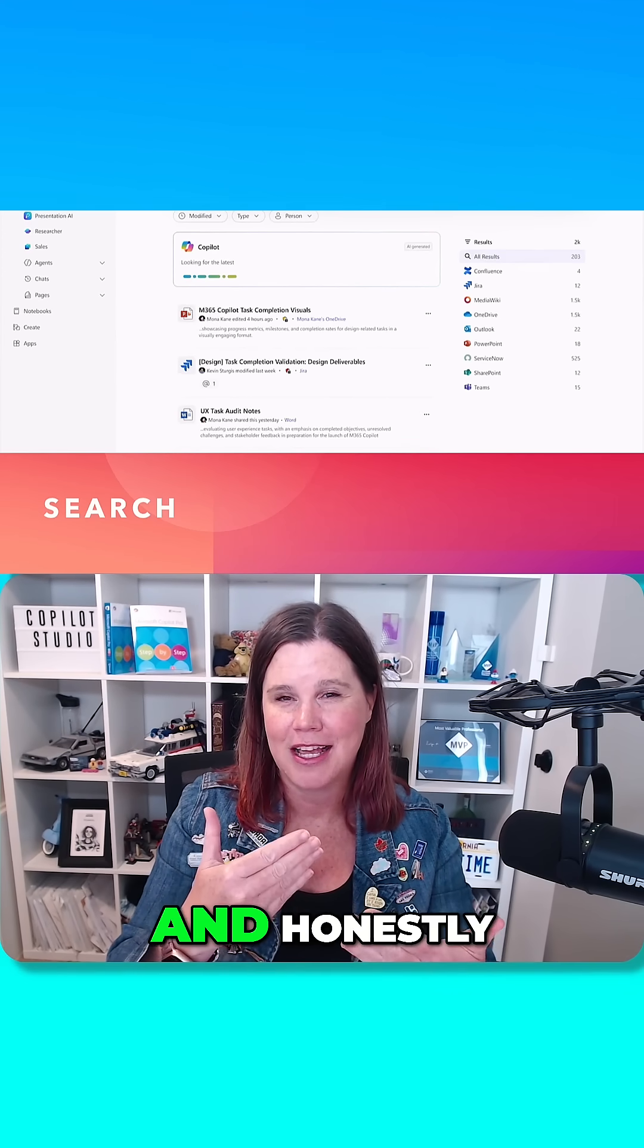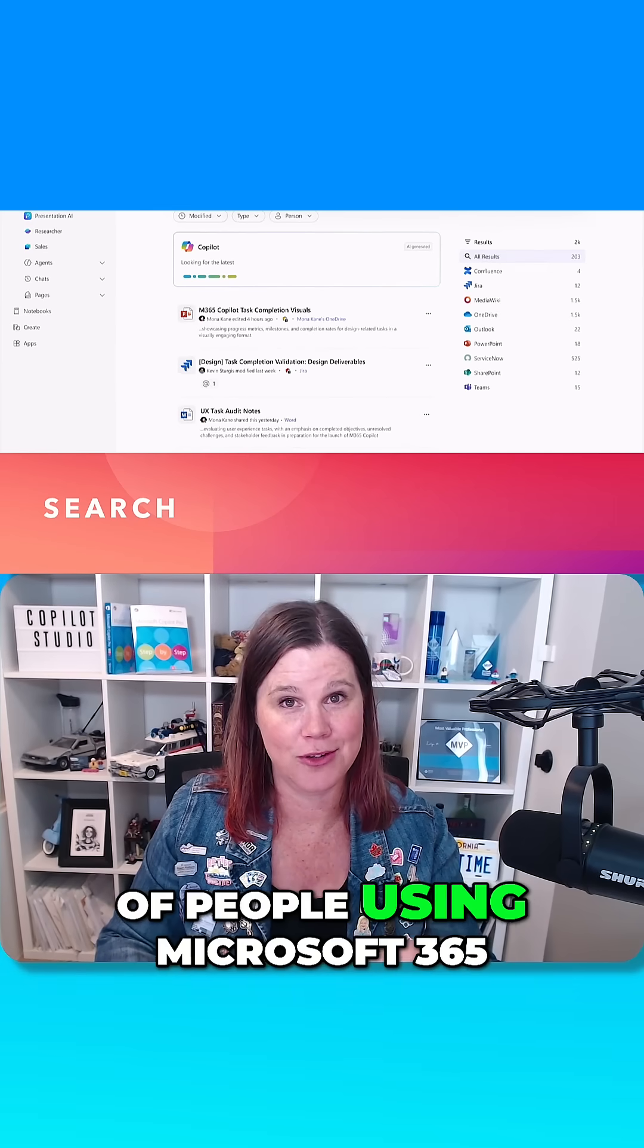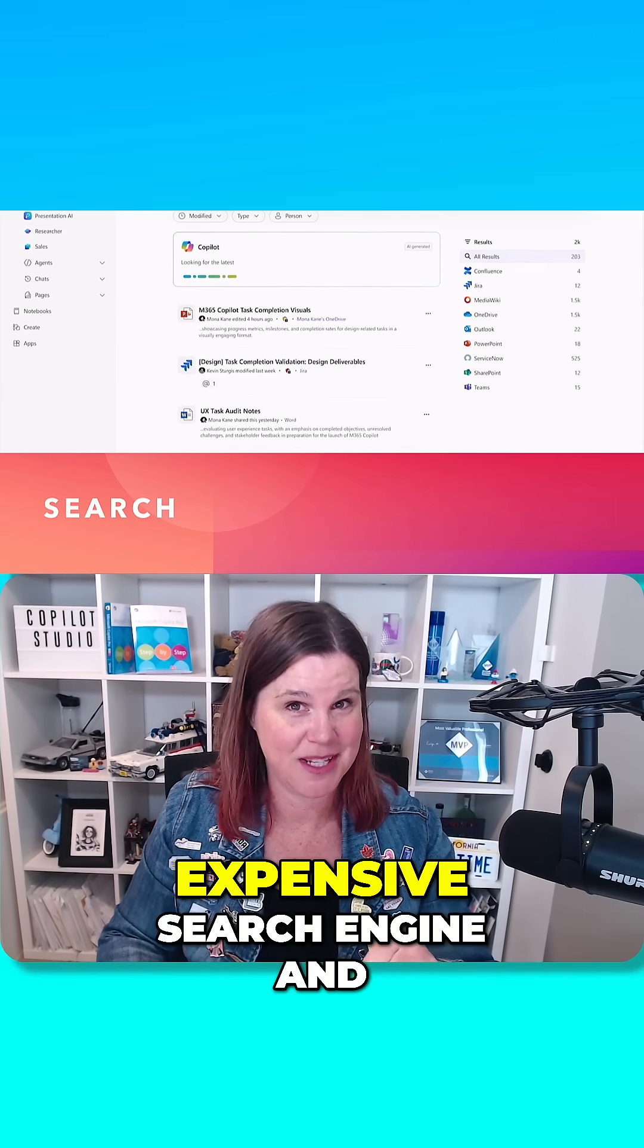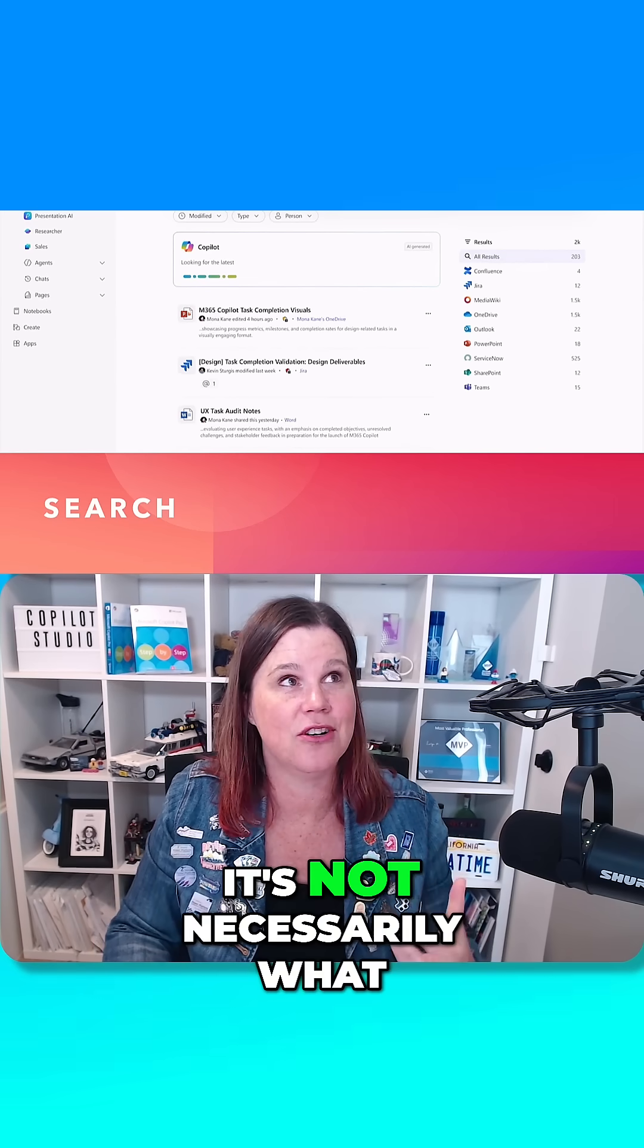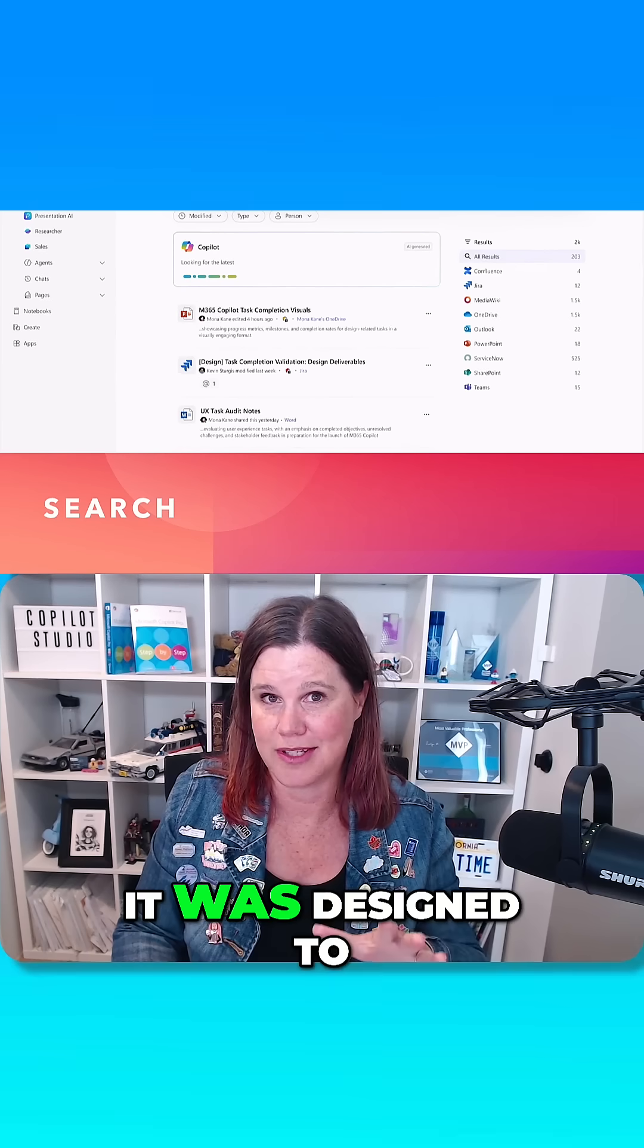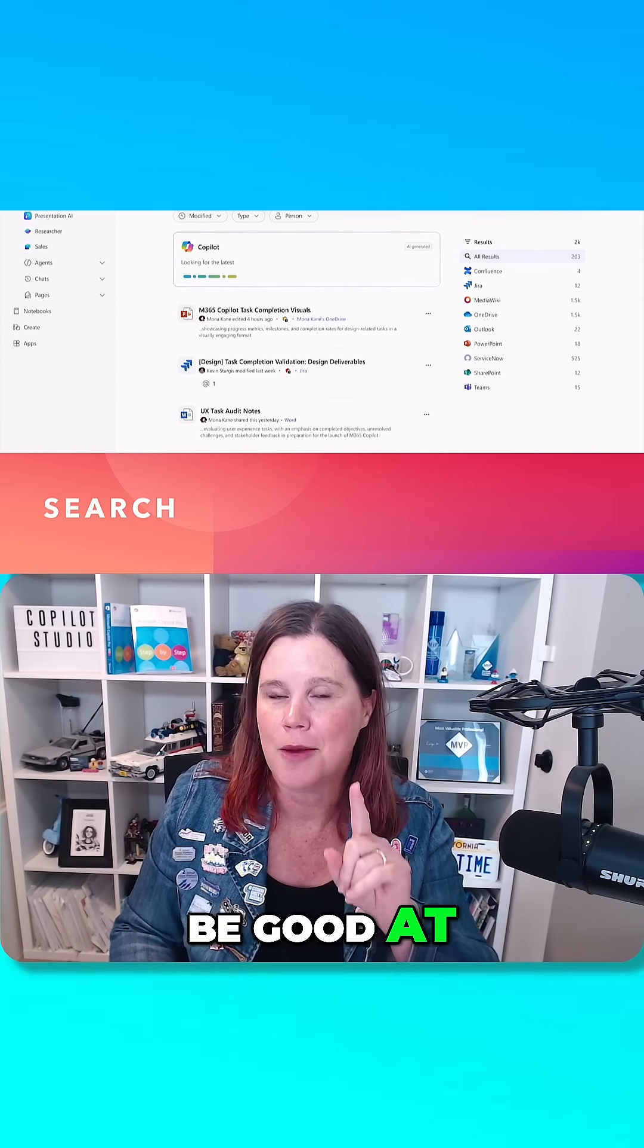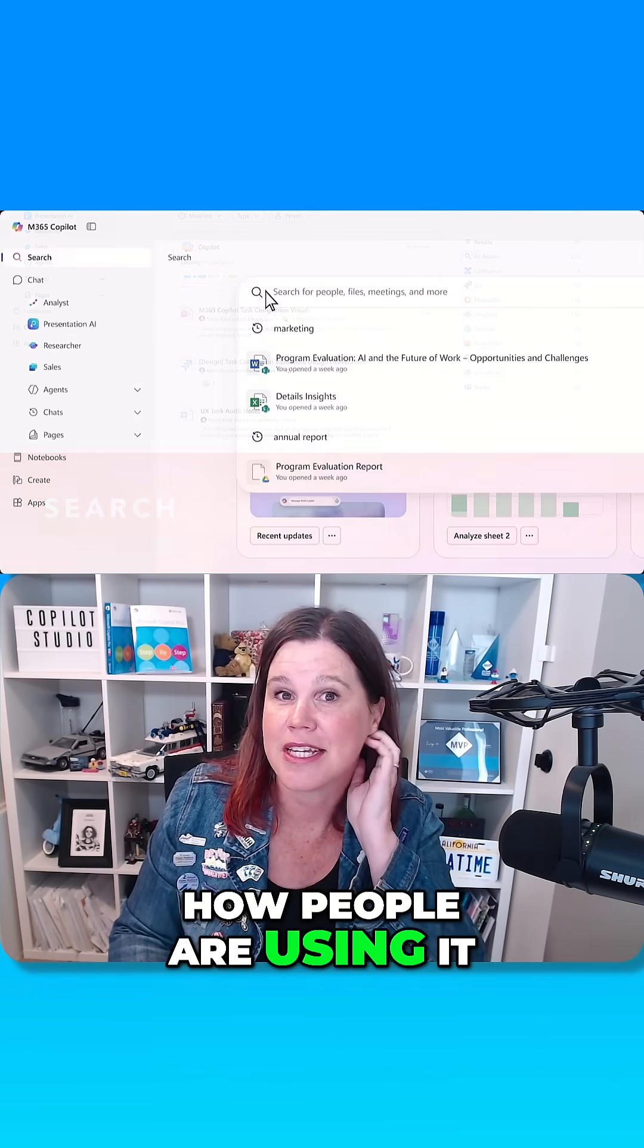And honestly, I've seen a lot of people using Microsoft 365 Copilot as an expensive search engine and not getting the results they need because it's not necessarily what it was designed to be good at. But Microsoft has obviously seen that this is how people are using it.